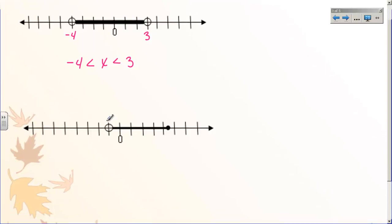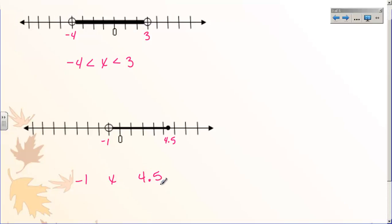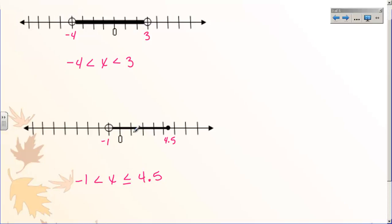Let's do the next one. Our endpoints are negative one and four and a half, because it's right in between four and five. So my variable is going to be in between negative one and four point five. Starting at four point five, the line goes to the left, so that means it's less than. And because the circle is colored in, it's less than or equal to four point five. The symbol on the other side must face the same direction — less than — and it is only less than because that circle is not colored in. So there's the graph of that inequality.